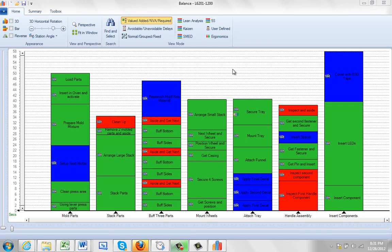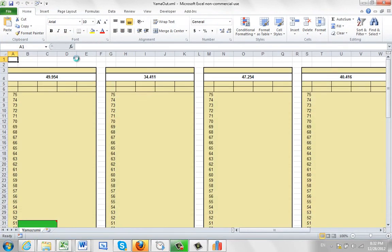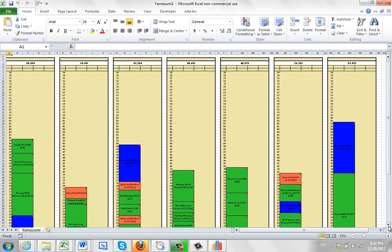One of the most popular outputs from the balance program is the Yamazumi chart. You click on the summary, and you just click on the Yamazumi chart. It's extremely fast, about 10 times faster than the previous versions of Timer Pro.